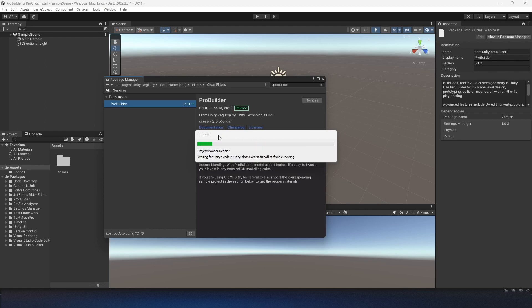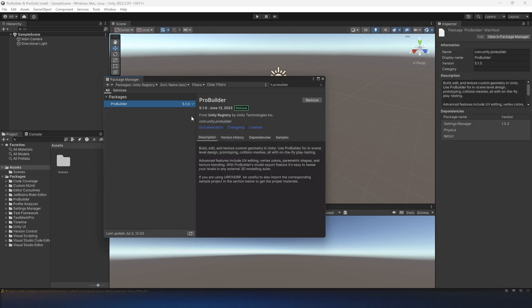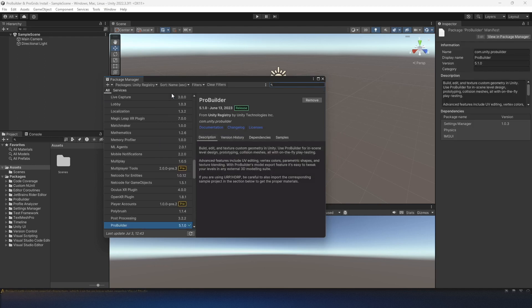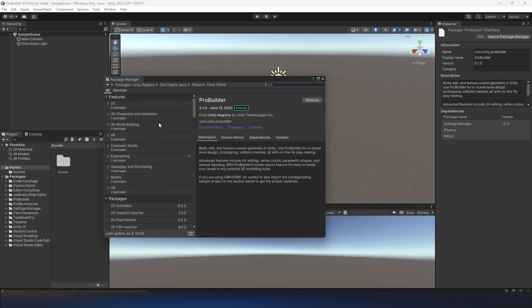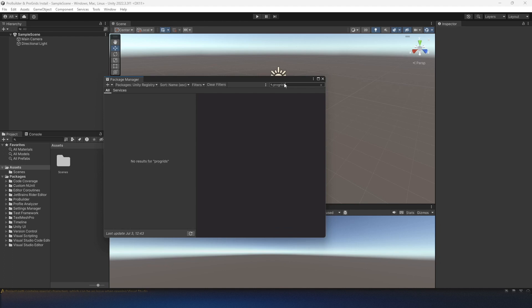So once this is done, there we go. Now what we have to do, I'll show you ProGrids doesn't show up for me.